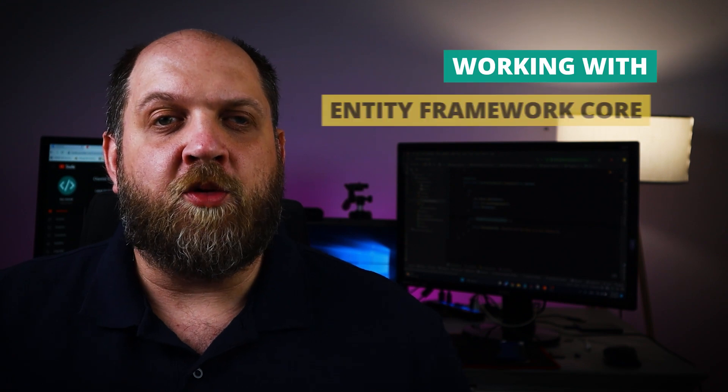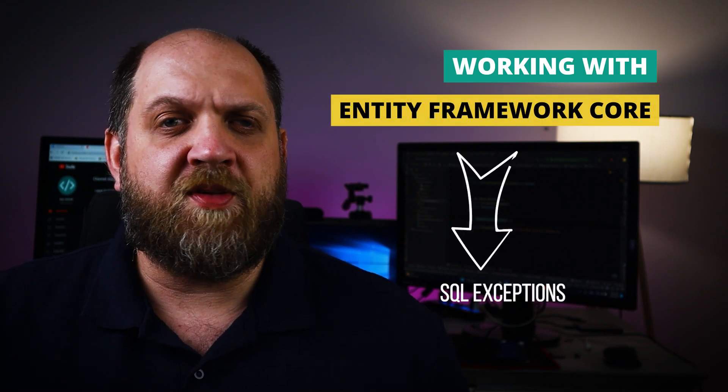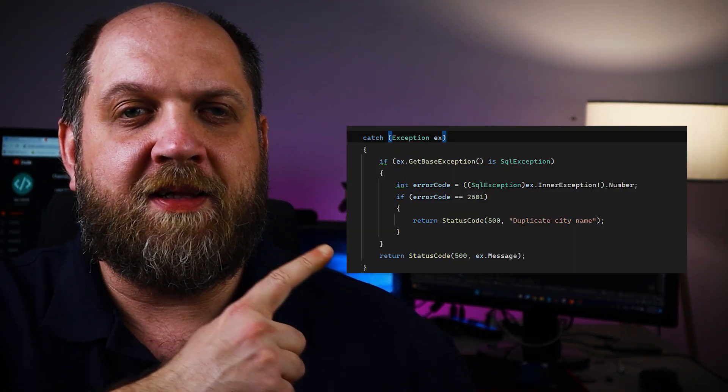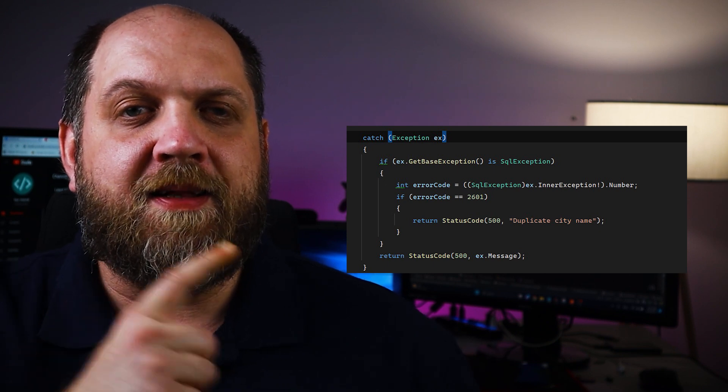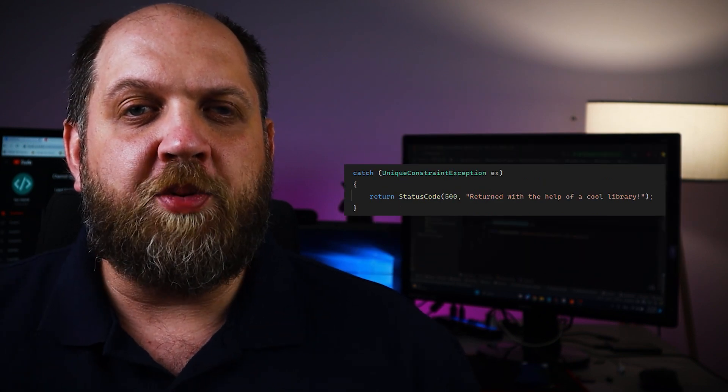When we work with Entity Framework Core, we sometimes get exceptions. Tough life, I know, but we have to deal with it. So while we deal with it, let's see if we can turn code like this into code like this. And you might also be in for one surprise if you stay tuned in.